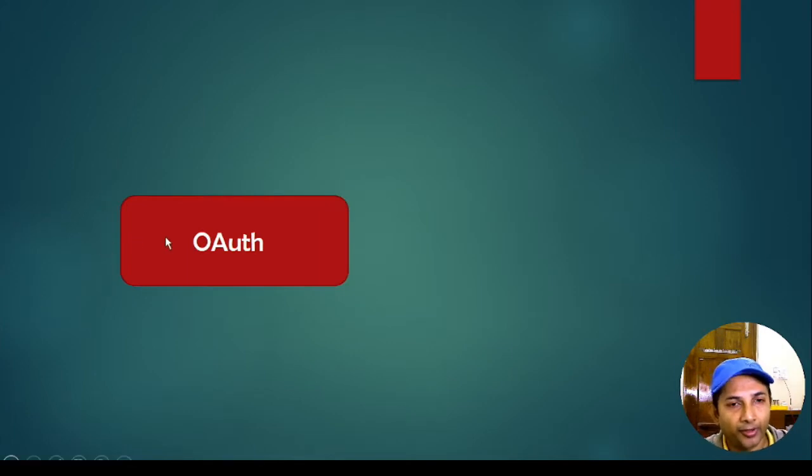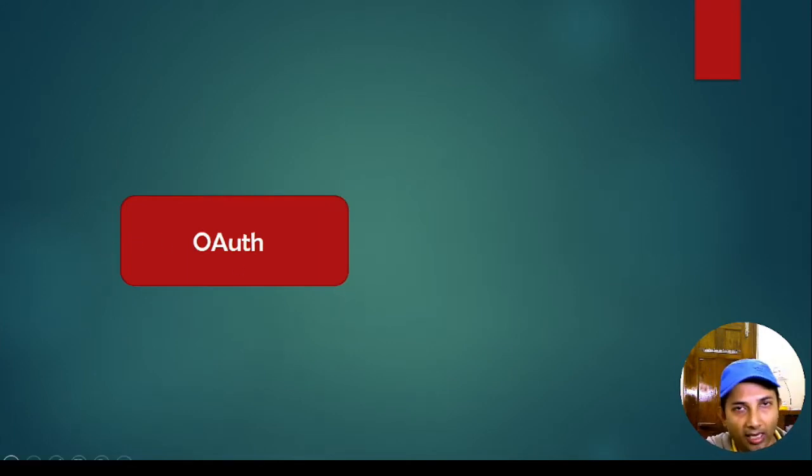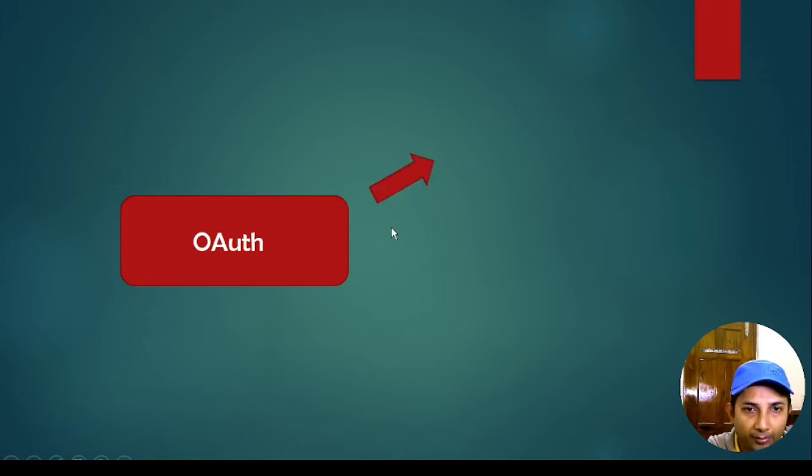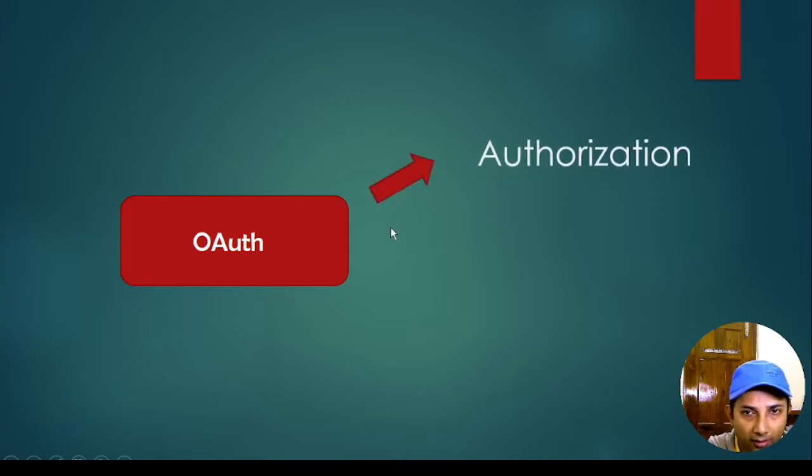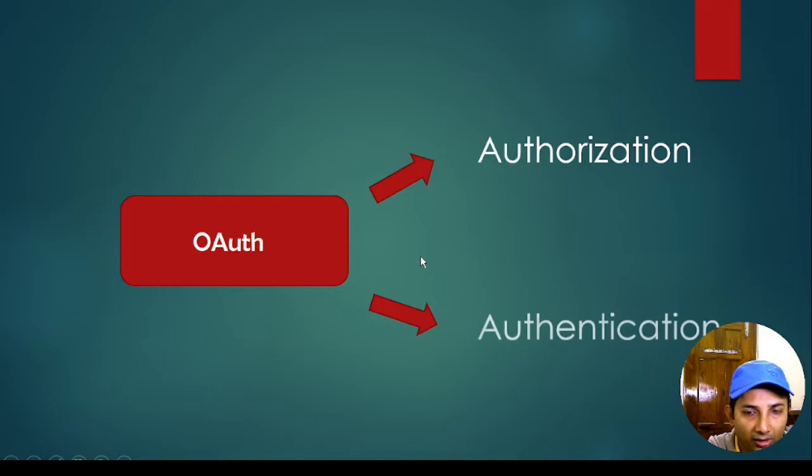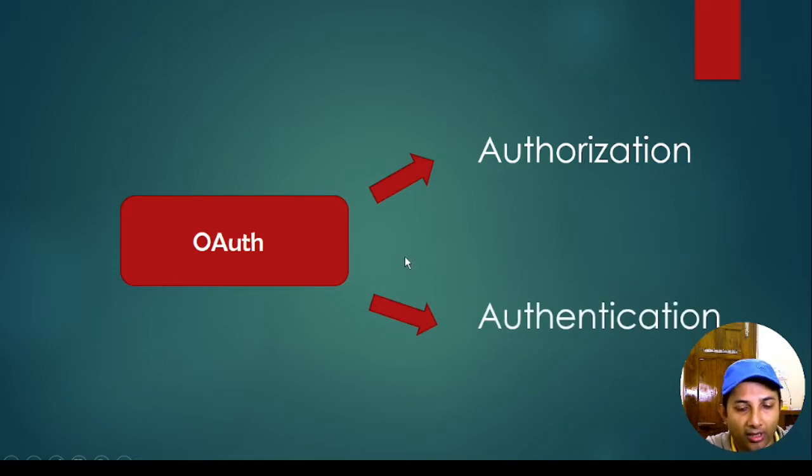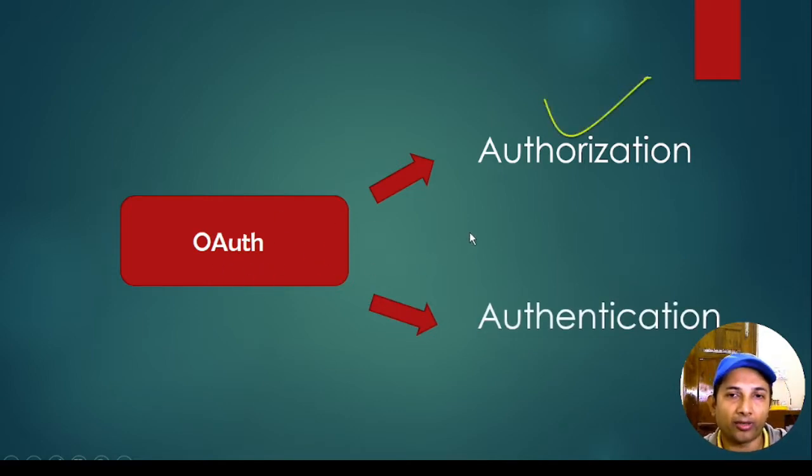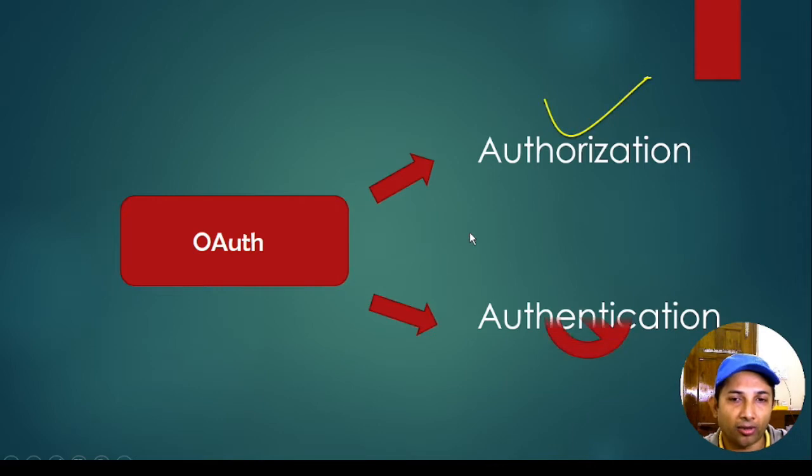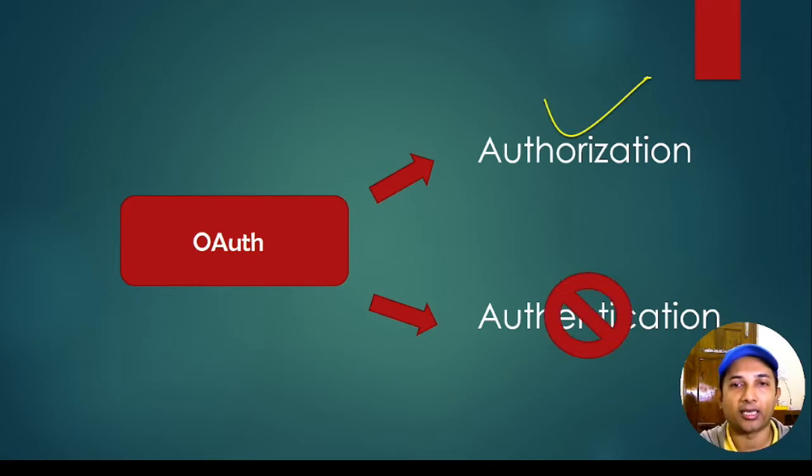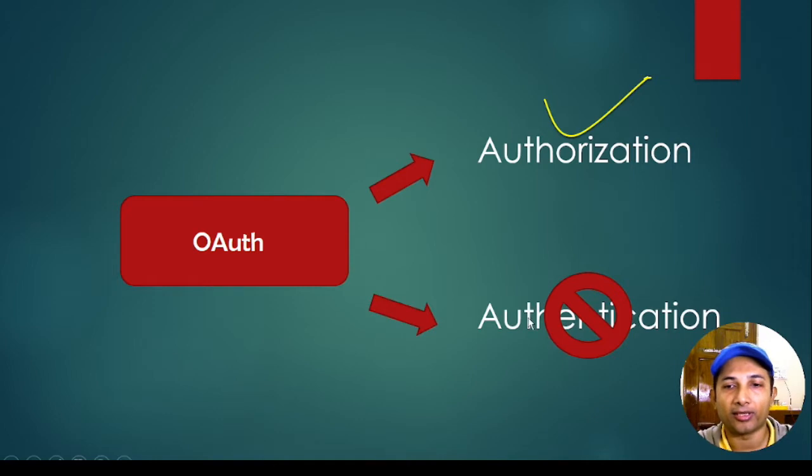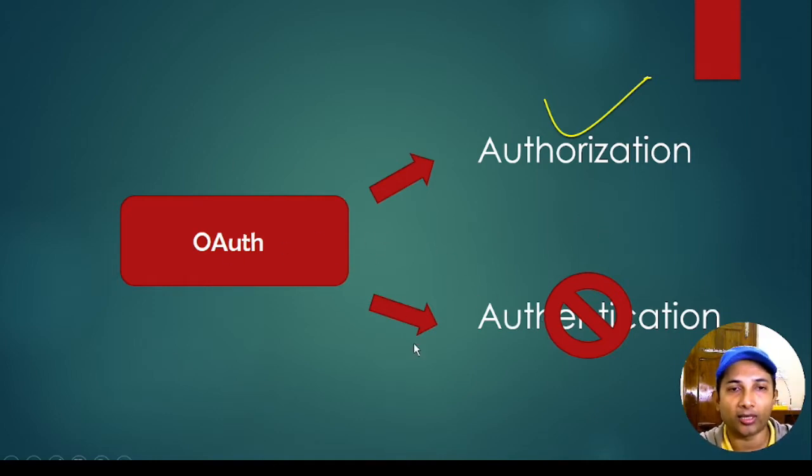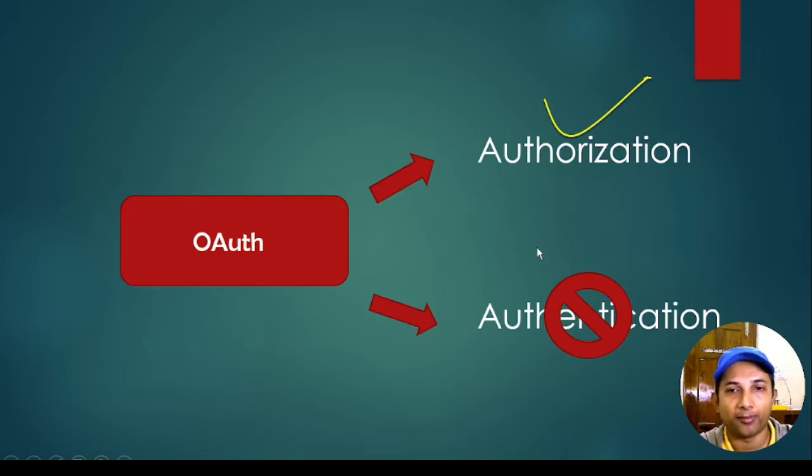So when you talk about OAuth, it basically has some auth attached to this. Now this OAuth can be authorization as well as authentication. But here OAuth was actually built for authorization and not for authentication. I know you might be asking why authentication is not a part, just only authorization. We will definitely see it soon.